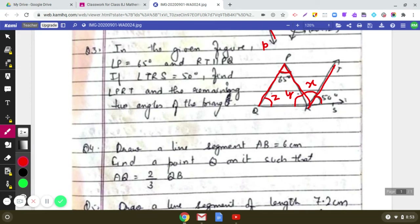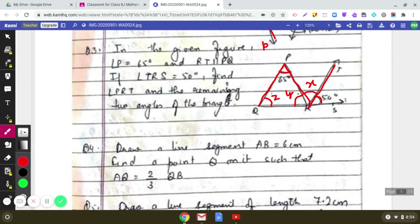To summarize: first, we found X using the property of alternate interior angles with parallel lines and transversal. Then we found Y using angles on a straight line: 50 plus X plus Y equals 180 degrees. For Z, we used the angle sum of a triangle: Z plus Y plus 65 equals 180 degrees. Alternatively, you can use the exterior angle property: X plus 50 equals 65 plus Z, and since X is 65 degrees, we can find Z.